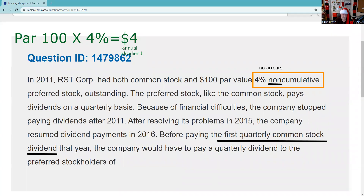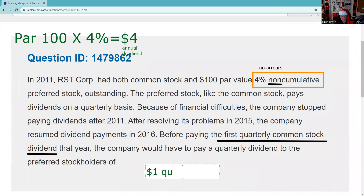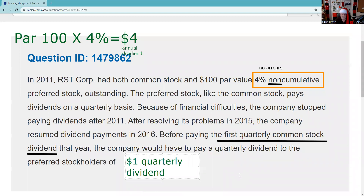The board wants to pay a dividend to common, but they can't do that while in arrears to preferred stockholders. However, since this is non-cumulative, the missed dividends don't accumulate — there's no subtotaling. They simply need to pay the current $1 quarterly dividend to the preferred stockholders. So the answer is: the company would have to pay a $1 quarterly dividend to preferred before paying any common dividend. Remember: inch by inch your SIE is a cinch, yard by yard your SIE is hard. See you tomorrow on the live stream!